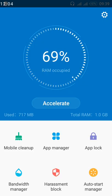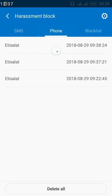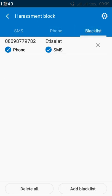Now let's go back to the X Manager to unblock the same number. Maybe you blocked it for a particular period — say a day — and you don't want the person to call. Now the day is gone and you want them to get back in touch through calls or SMS. I've gone back to the X Manager and navigated to Harassment Block — the shield with the red and white stripes. Tap on it, go back to the blacklist, and you can see 'Etisalat', the name under the number I blocked — my second Etisalat line.